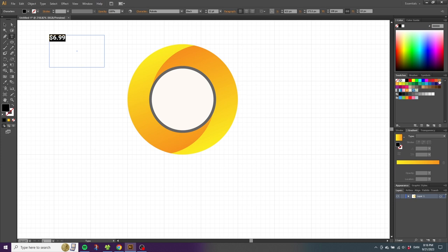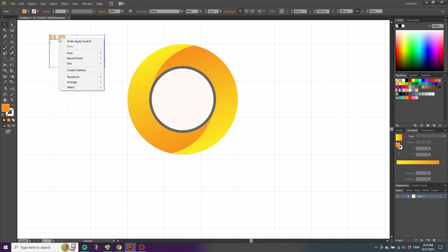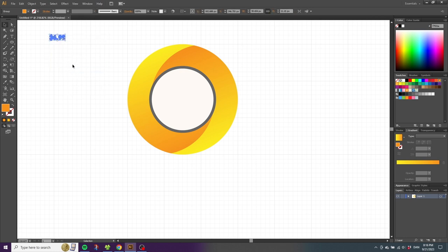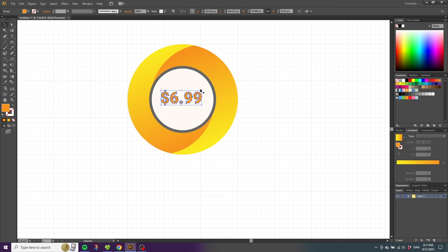Hold down Shift and Alt while scaling it. To make sure it's in the exact middle, while having the price selected, hold down Shift and select this circle as well. Then release Shift and click the circle one more time.